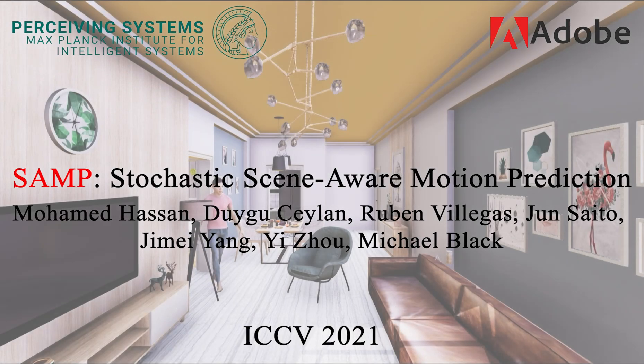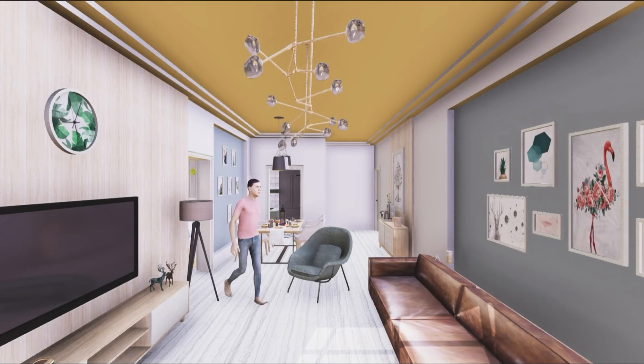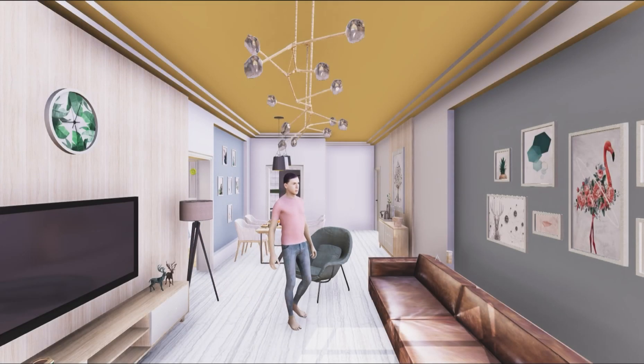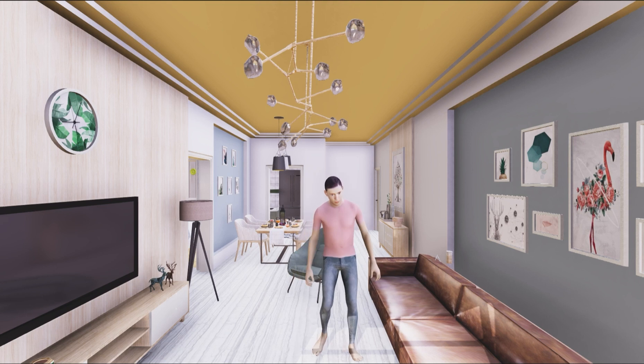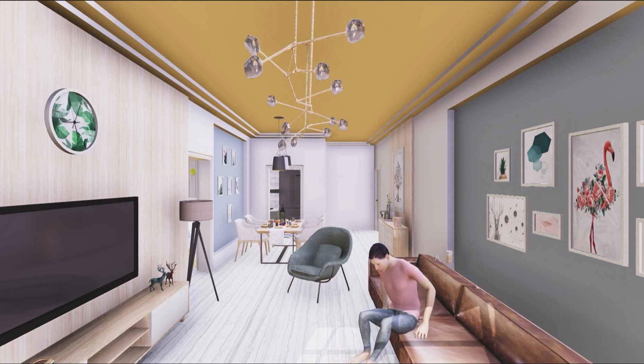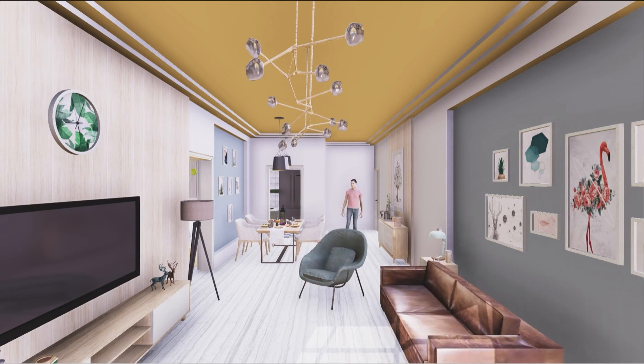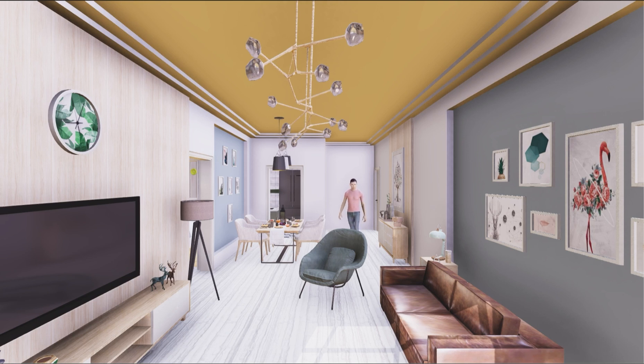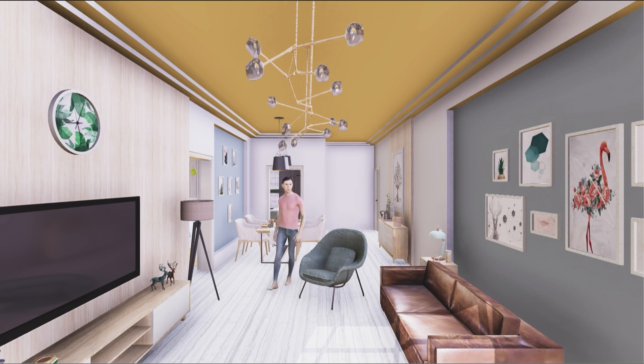A long-standing goal in computer vision is to capture, model and realistically synthesize human behavior. This would enable virtual humans to navigate within cluttered indoor scenes and naturally interact with objects.